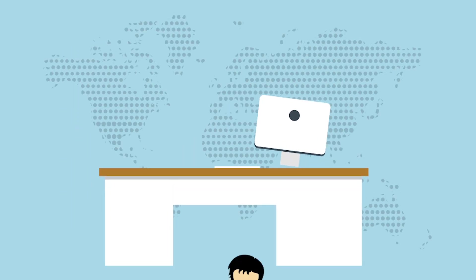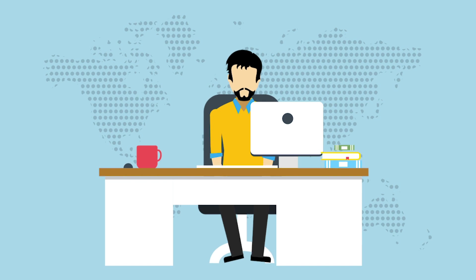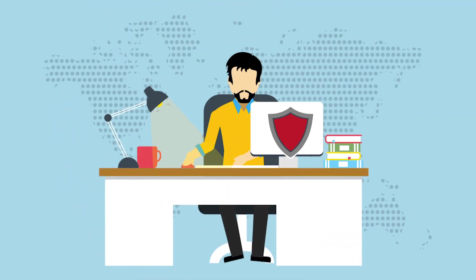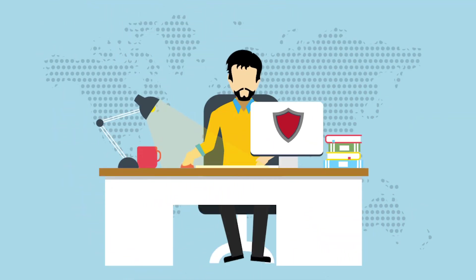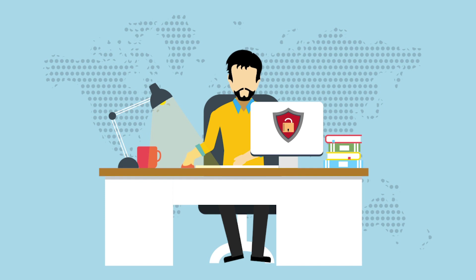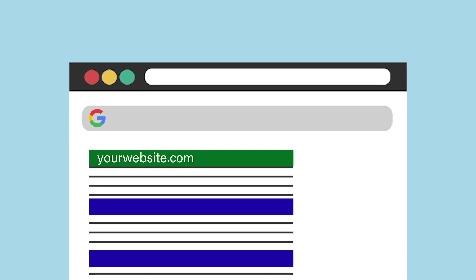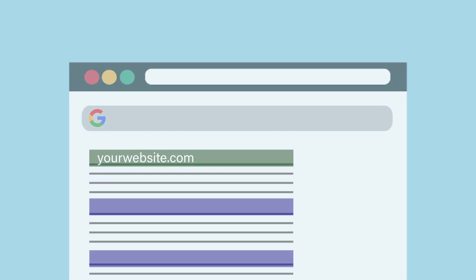An SSL certificate also builds trust with your website visitors, allowing them to feel at ease because they can know their information is protected and secure. Google will also rank websites higher in search results if they have an SSL certificate.